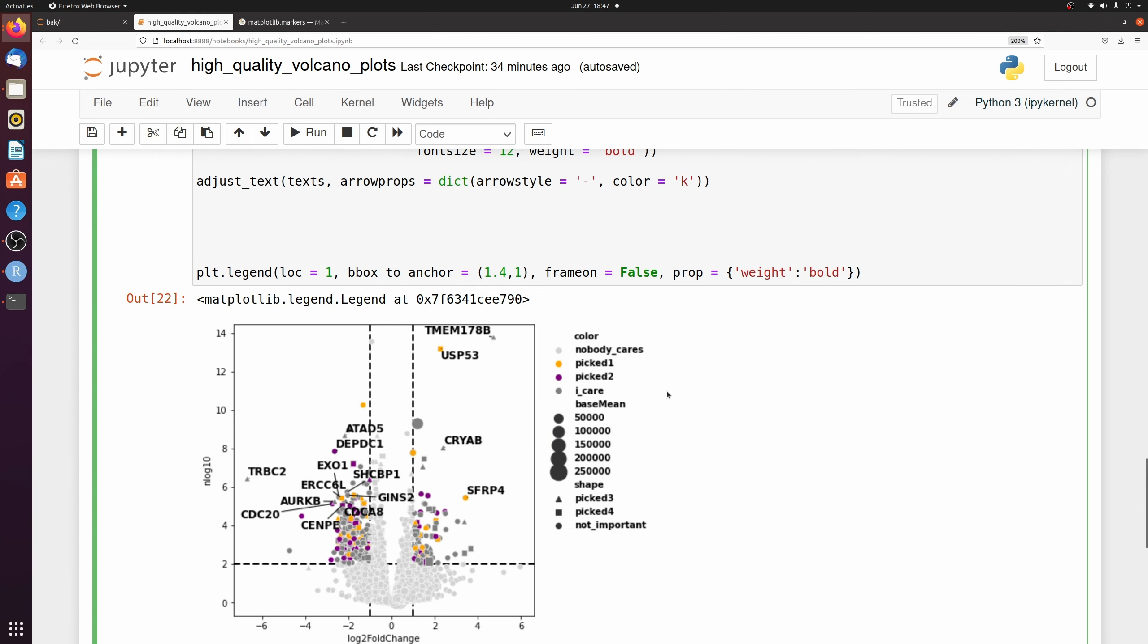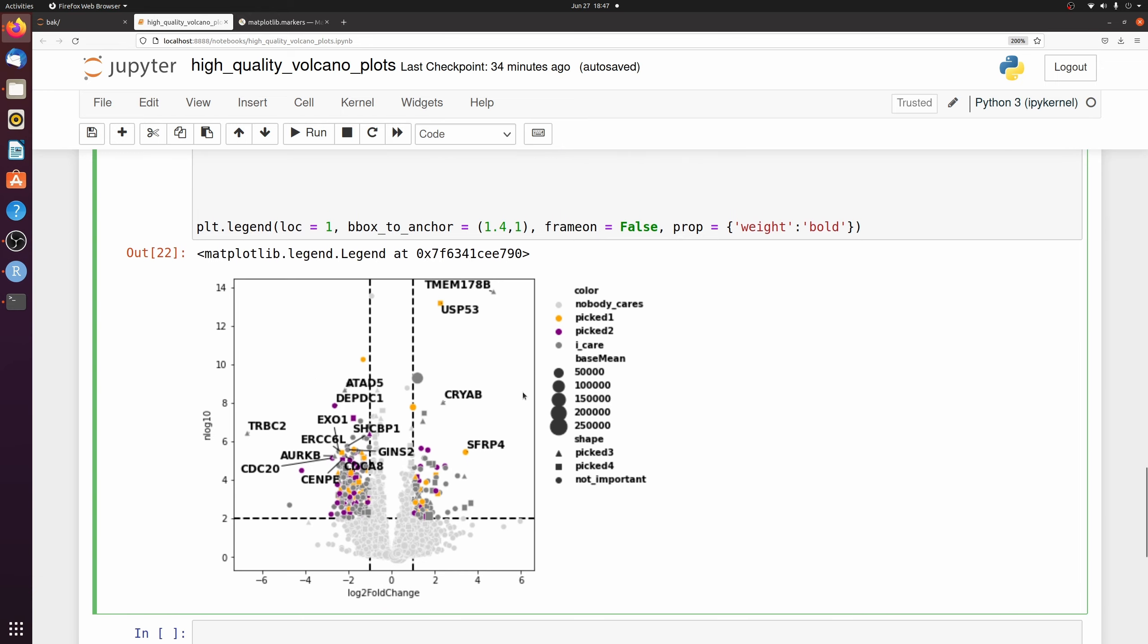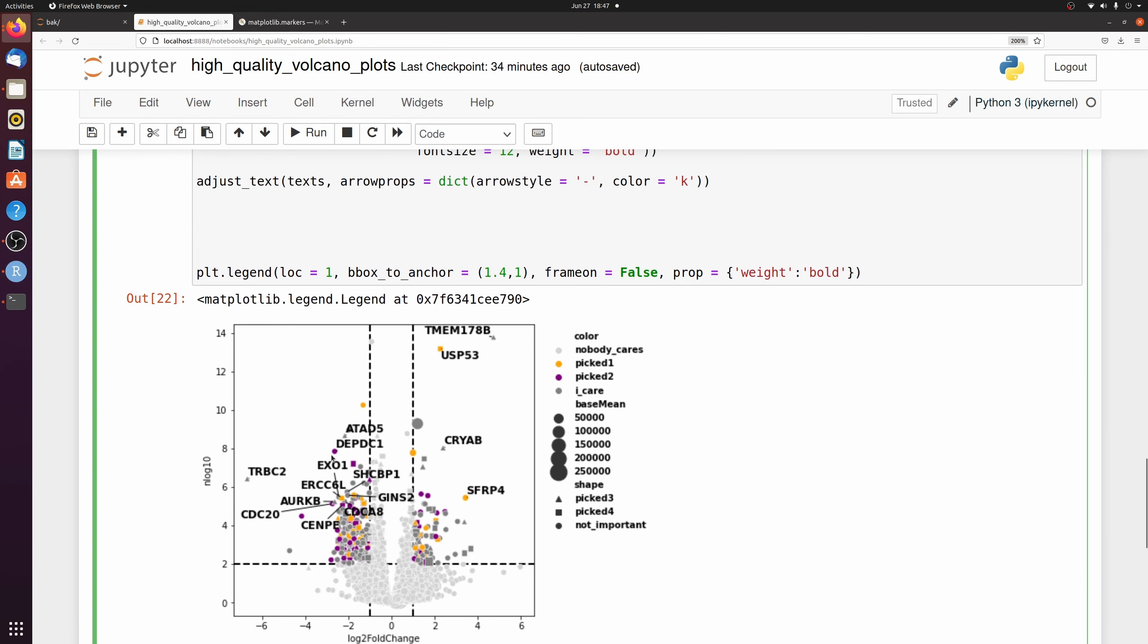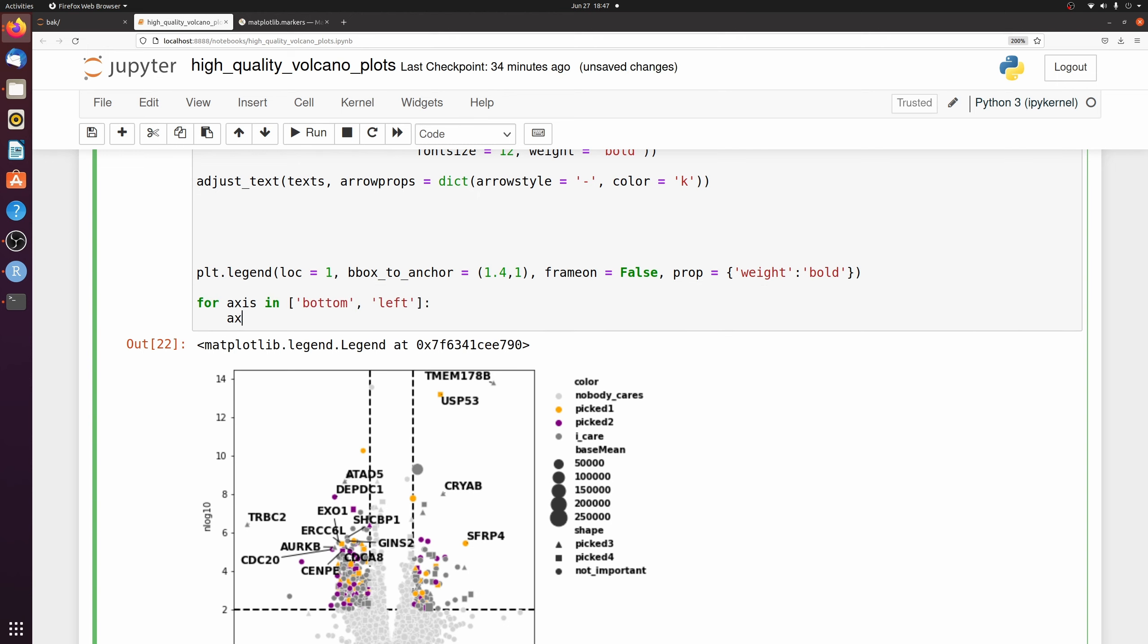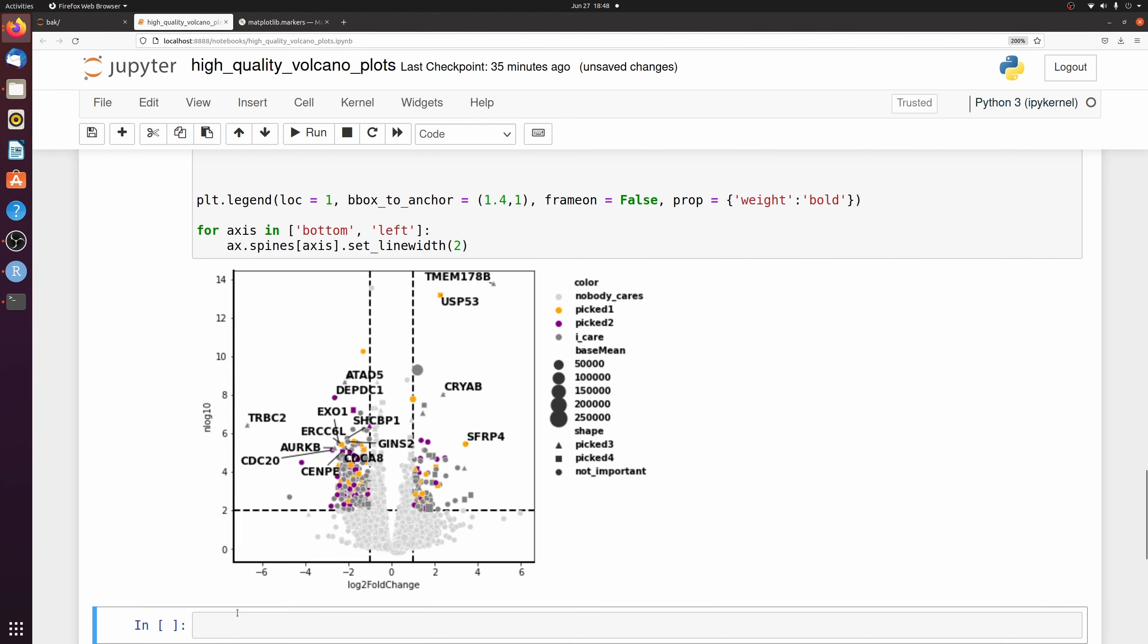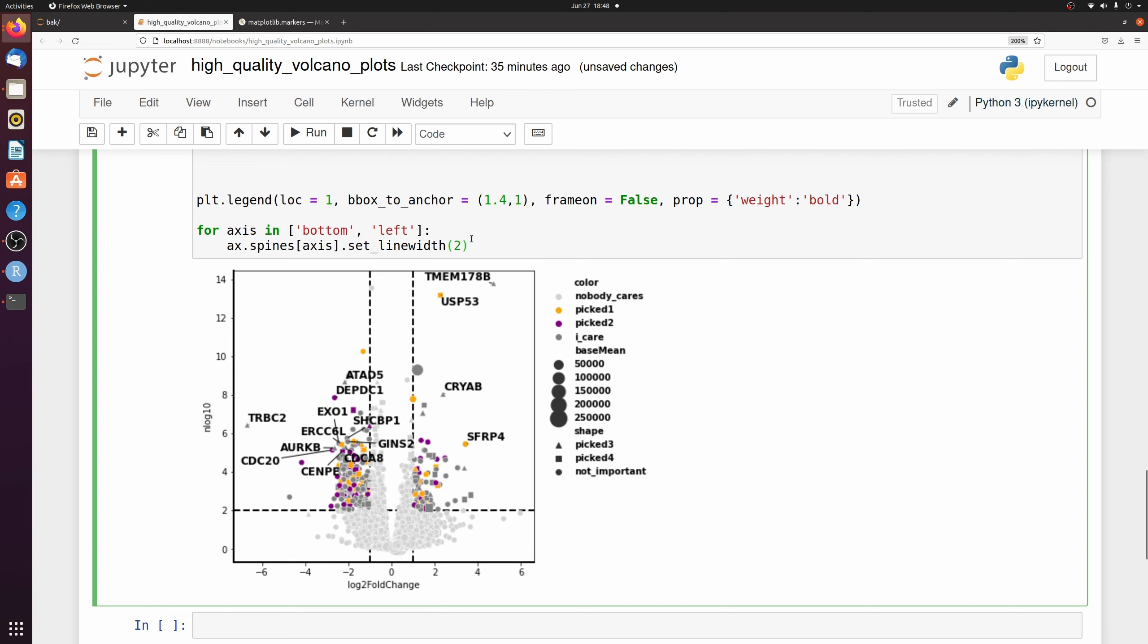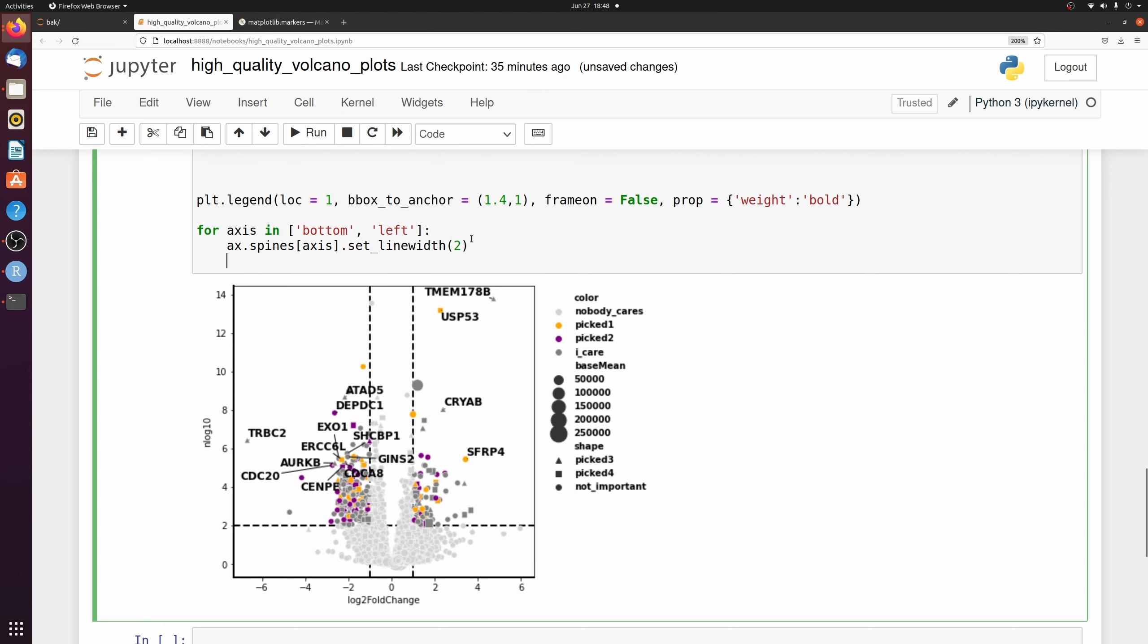So one final thing I wanted to do is just clean up these axes here, the labels, and make everything look a little prettier. So we made these lines a little thicker. I'm going to get rid of the top and right because I think that looks better.